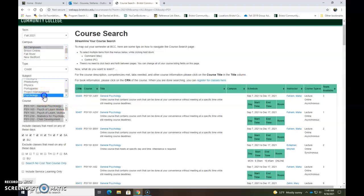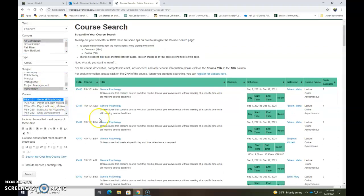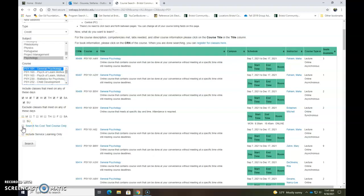And then I'm going to select psychology and then I'm just going to select psychology 101. And to find the classes that have no cost textbooks just click the search no cost text course only box.